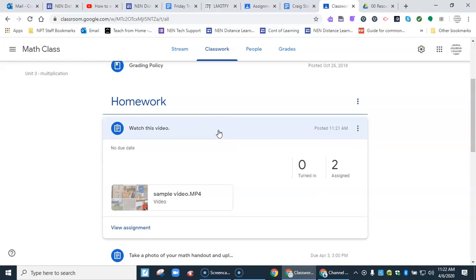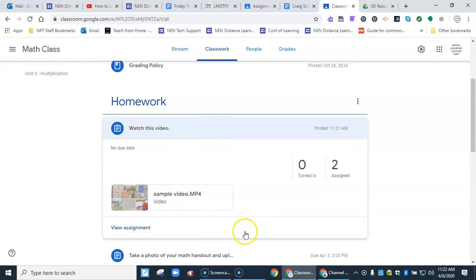When the students go in there, they will be able to click on the video to watch it. That is how you upload a video from Google Drive to Google Classroom.